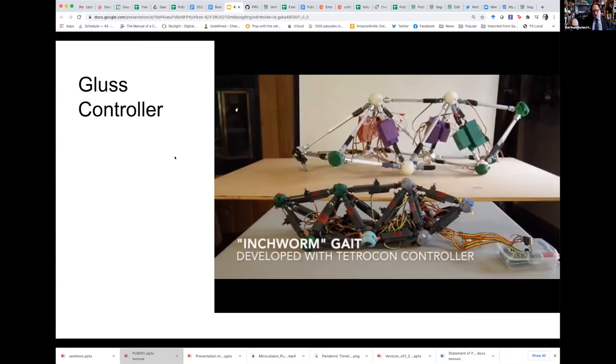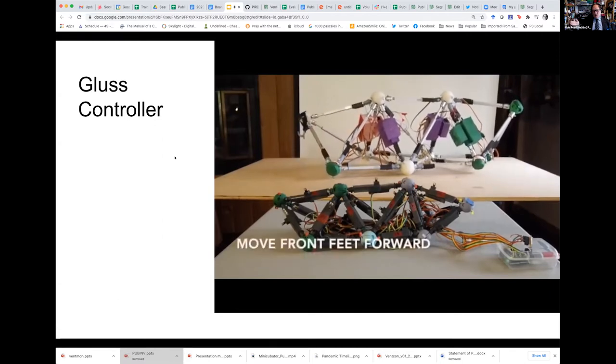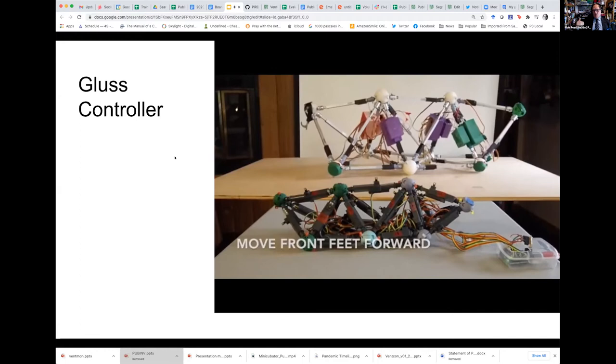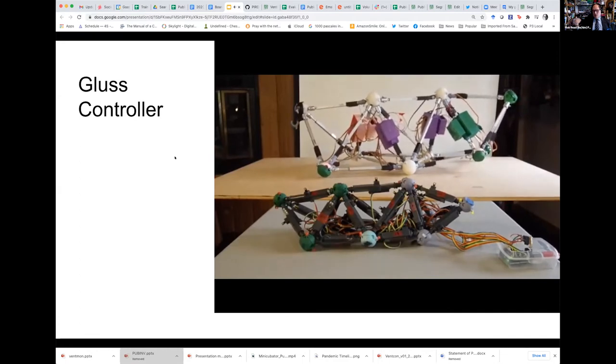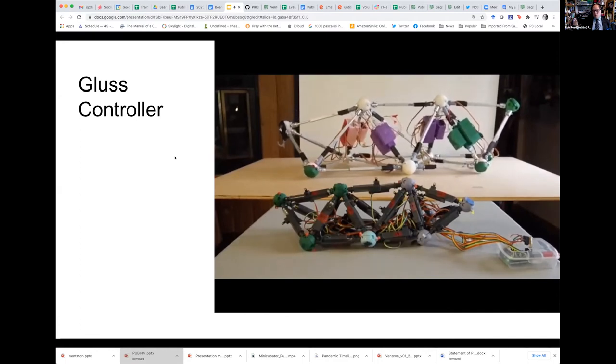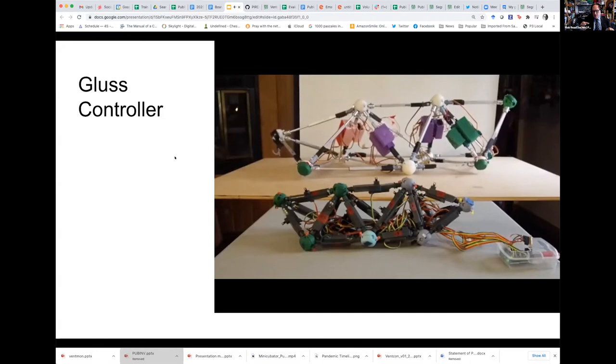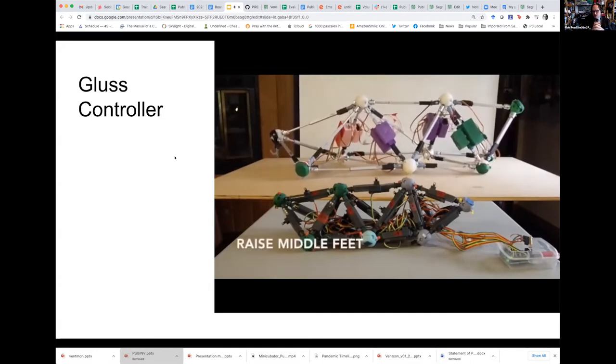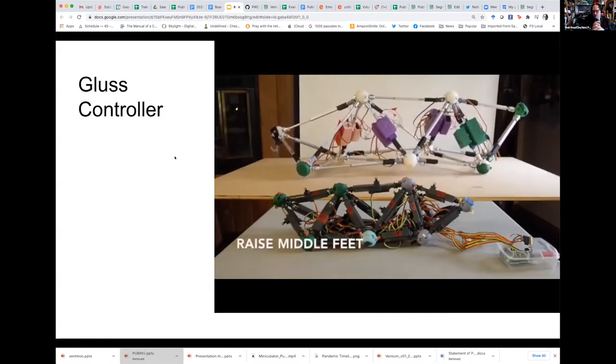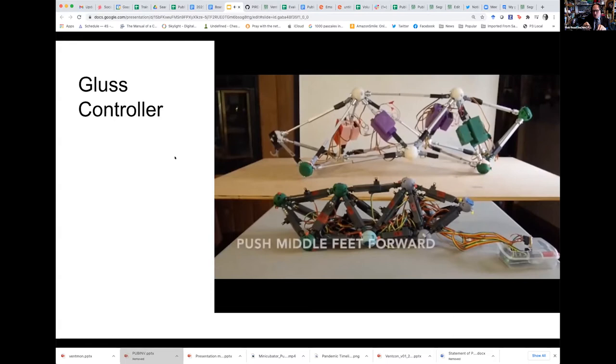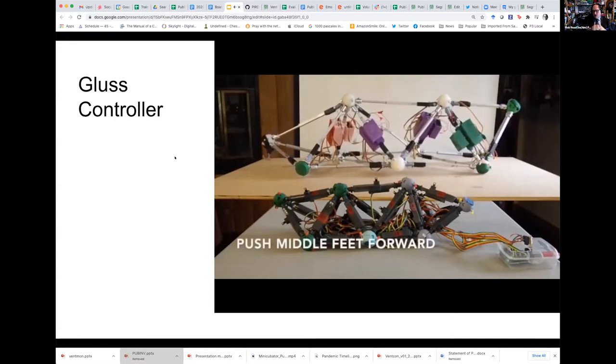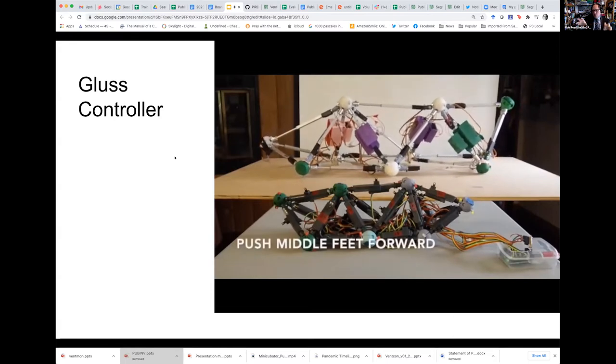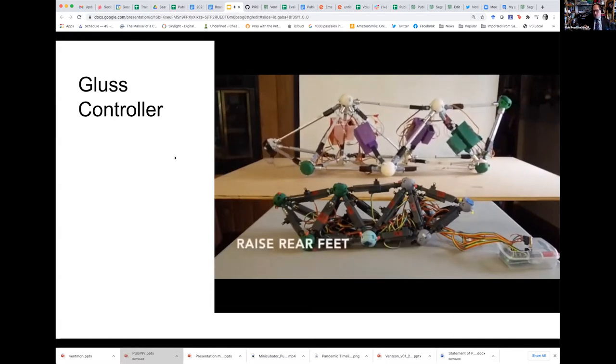Okay, now we're going to show you a gate that Avinash and I developed, which is called the inchworm gate. This would have been very hard to develop without the puppet, which is the black object on the table in front of this. We use the puppet to develop the gate you're seeing here, which allows the robot to crawl forward.